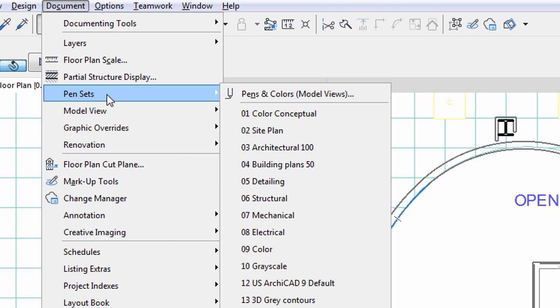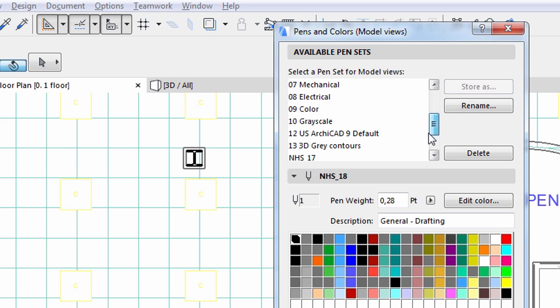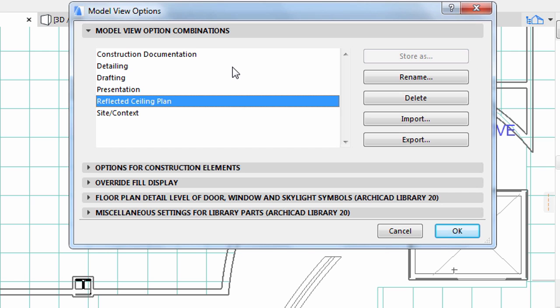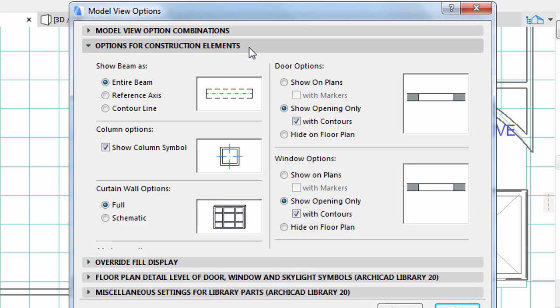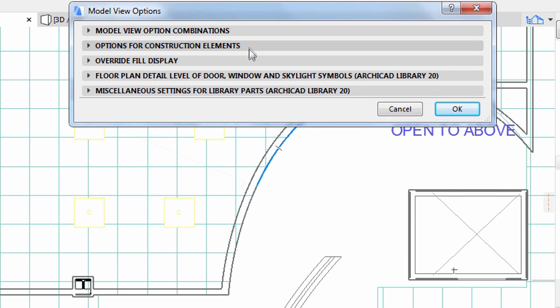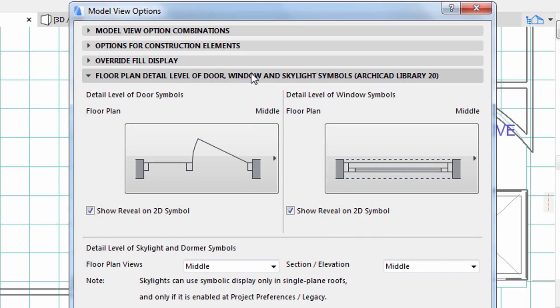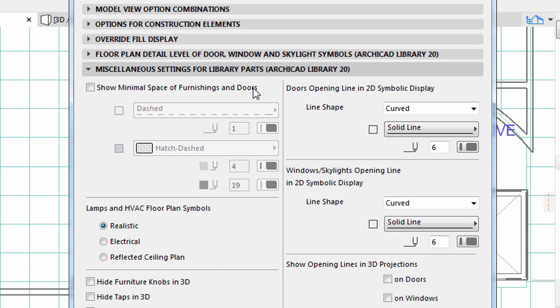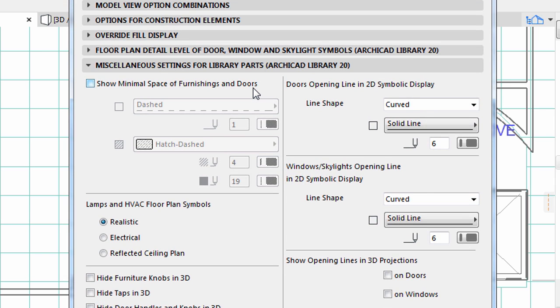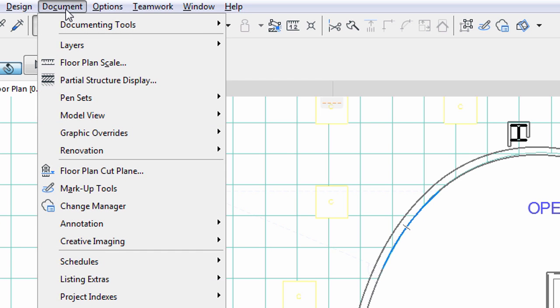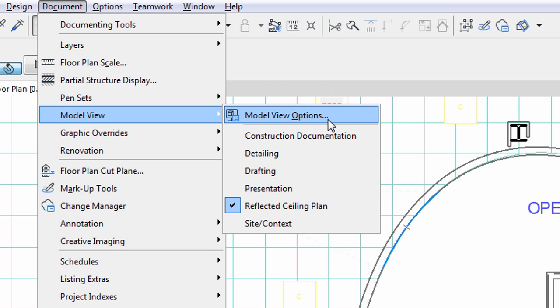The fourth factor is the pen set. We can define different line weight to the different color. The following factor is the so-called model view options combination. These settings control the behavior of ARCHICAD elements beyond merely toggling visibility on and off. These combinations were also set up and named in advance. The one for Reflected Ceiling Plants can be viewed when selecting Document, Set Model View, Model View Options from the menu.